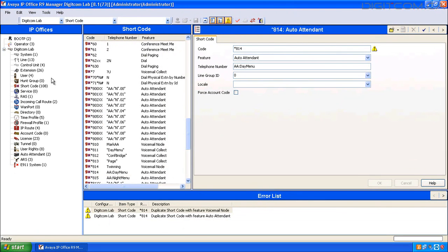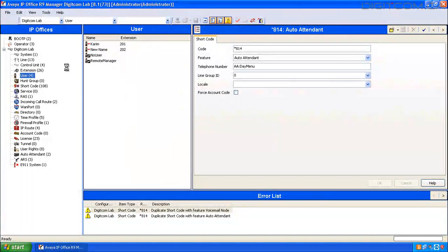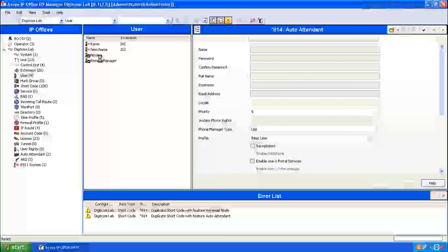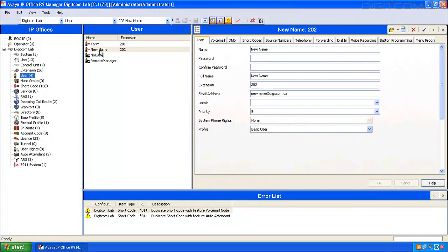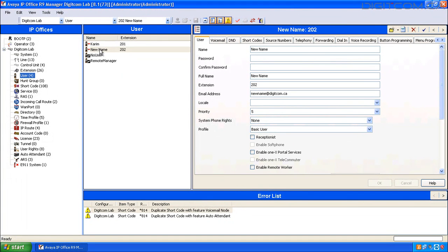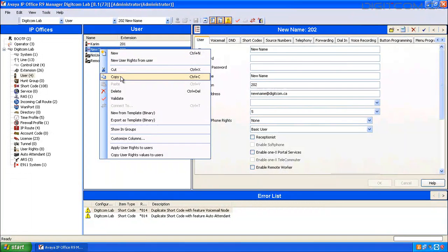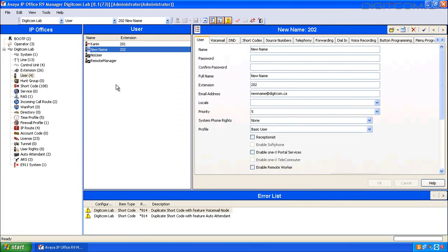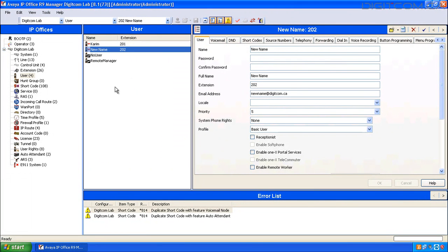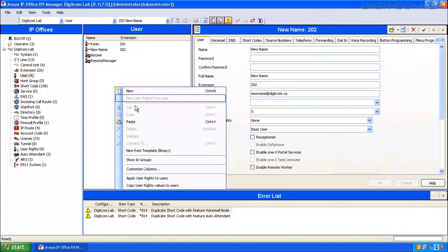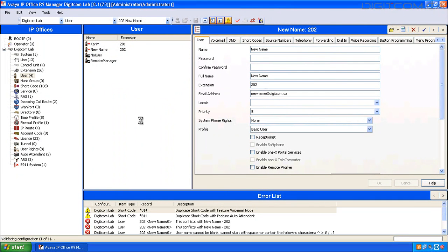On the left hand side, select User. Right click on the name of the user that you want to copy. Go down to Copy. Right click anywhere in the user pane, and click Paste.